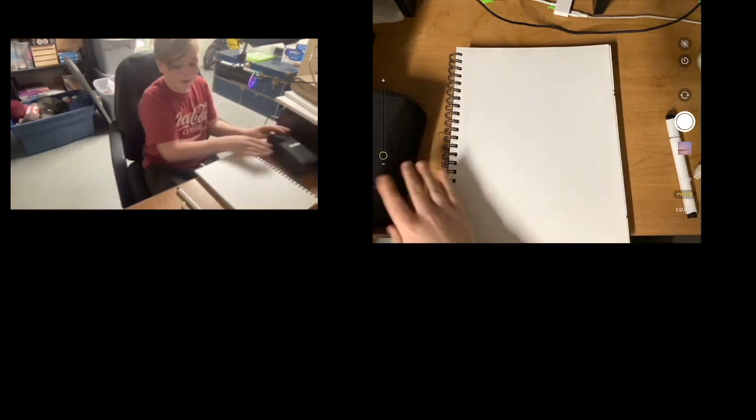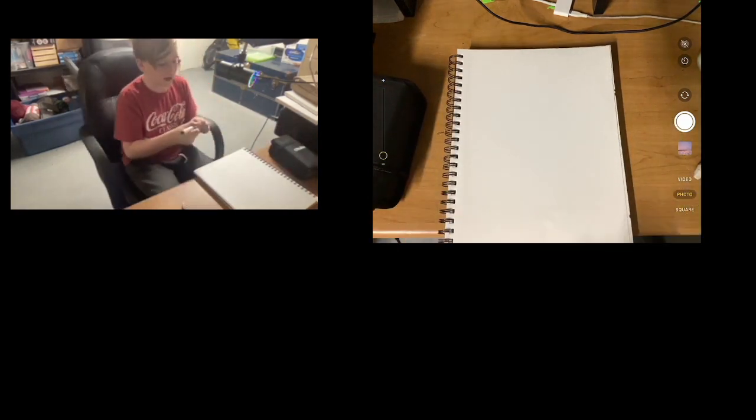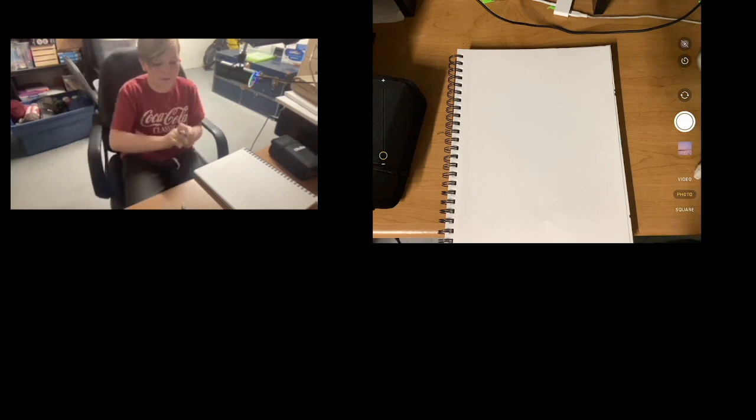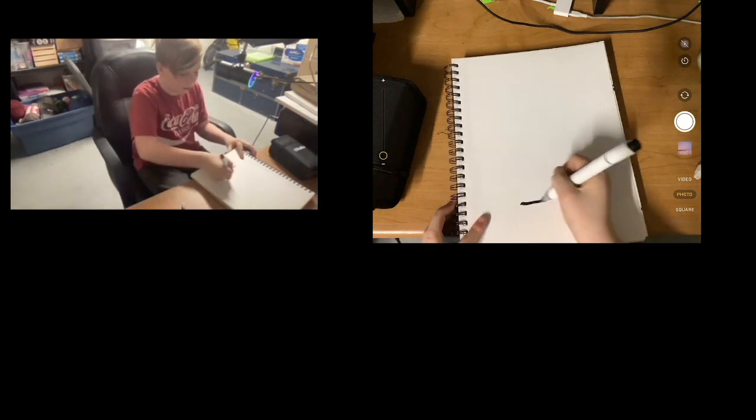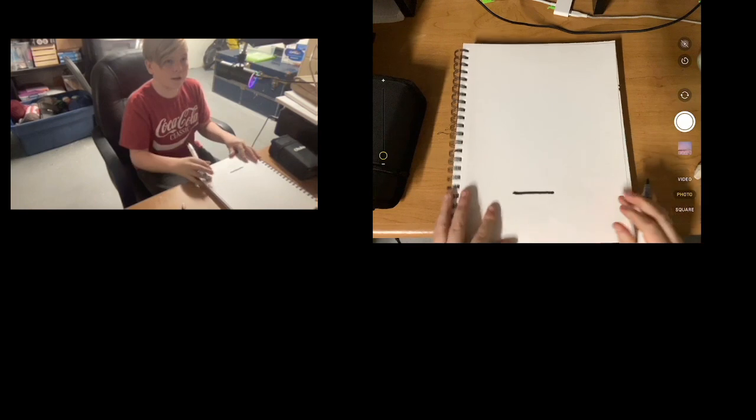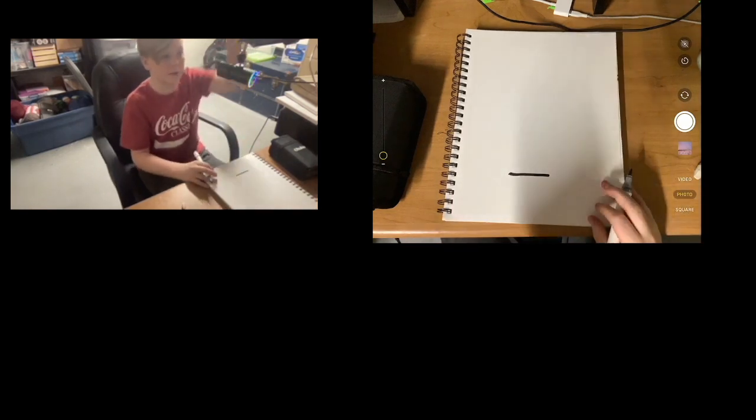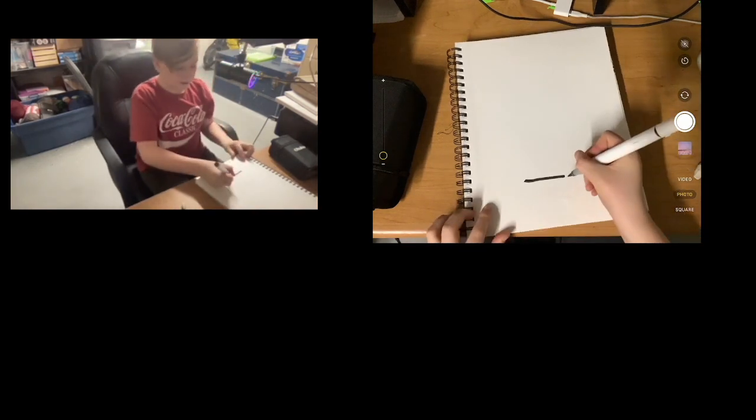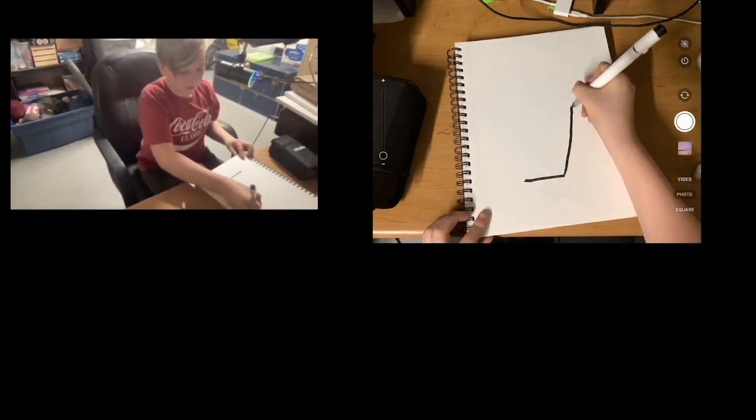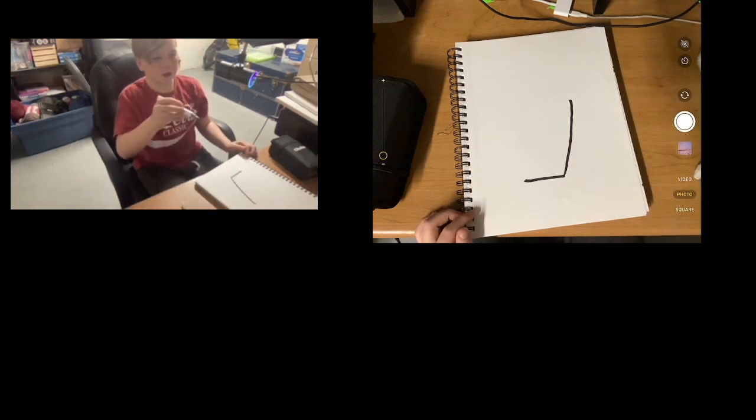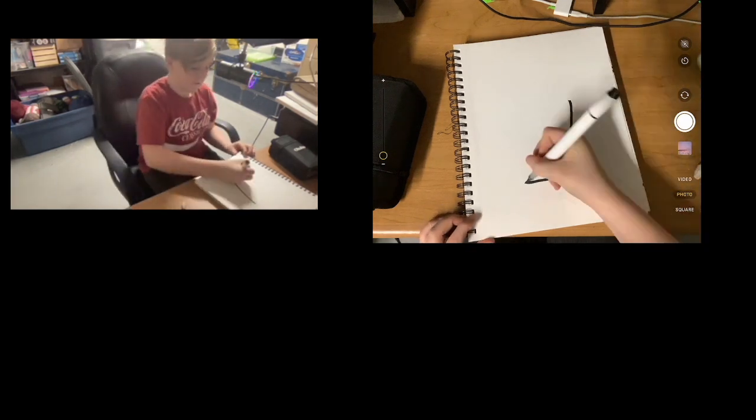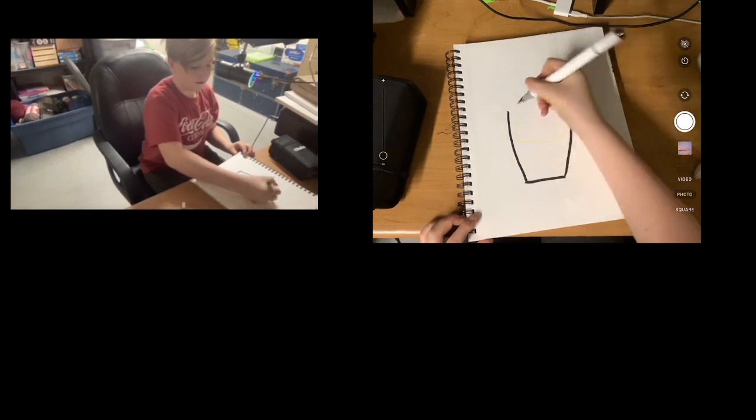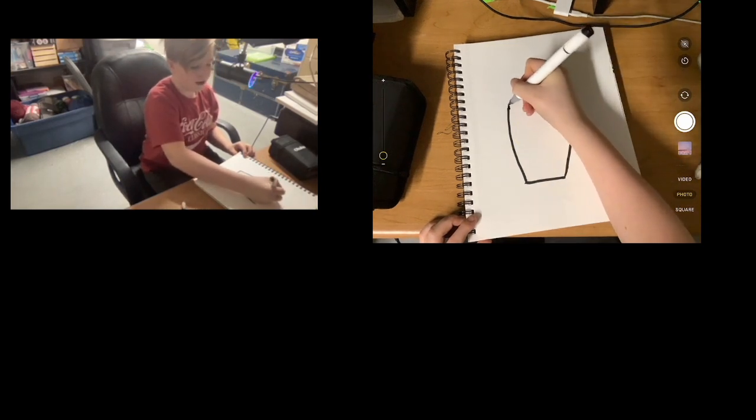And then what I am going to do is I am going to open my marker up, and you are going to draw a line at the bottom, just like that, as you can see from up here. And then you are going to draw it up and make a sort of weird shape.